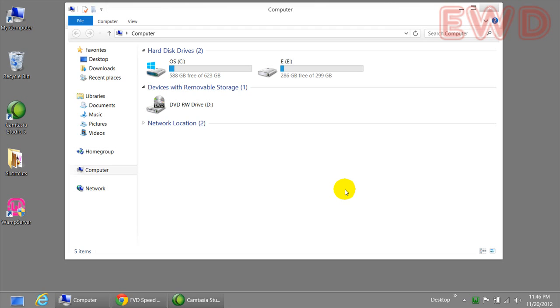Hey guys, this is Rocky and in this video I'm going to show you how to create multiple drives in Windows 8 without using any external softwares like Paragon or any other software.